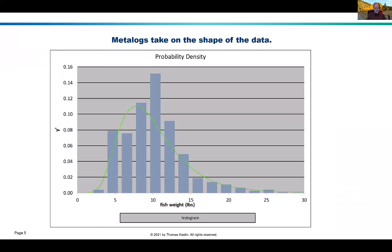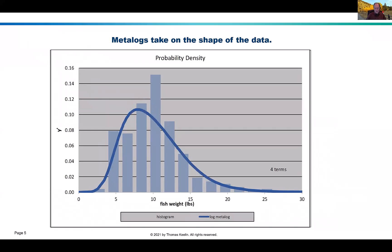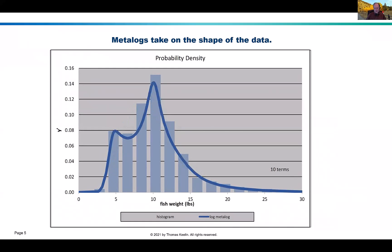Here's the actual empirical data histogram, and you can see the best-fit log normal distribution as the green curve. Now let's fit some metalogs. With a two-term metalog you get something that looks a lot like the log normal. Moving to four, six, eight, ten terms — look at this: the metalog has detected a natural bimodality in the data. Could that bimodality be the one-salt fish, the smaller fish, versus the two-salt fish, the second-time spawners? Very, very likely. This is an insight you wouldn't have been able to get from the classical distributions.